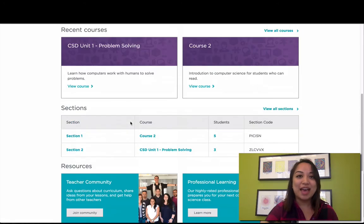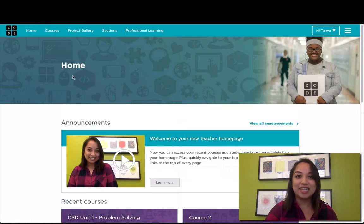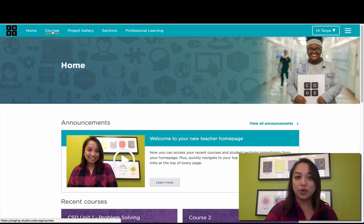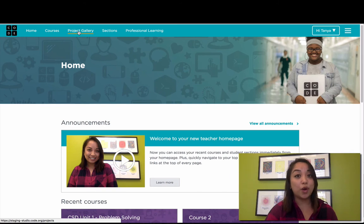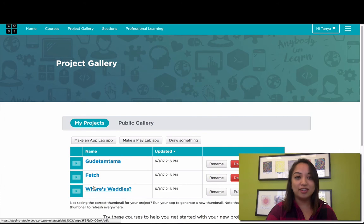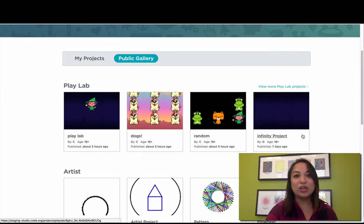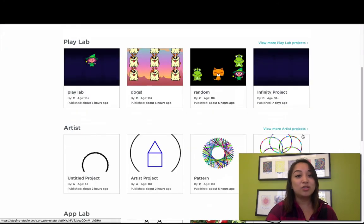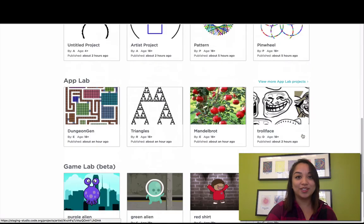Now scrolling back to the top, you can see that all these links are available here: view your courses, manage your sections, find professional learning. We've also added a new link for your project gallery. In your project gallery, you can see all of your projects, or you can view the public gallery, where we showcase student projects from around the world.